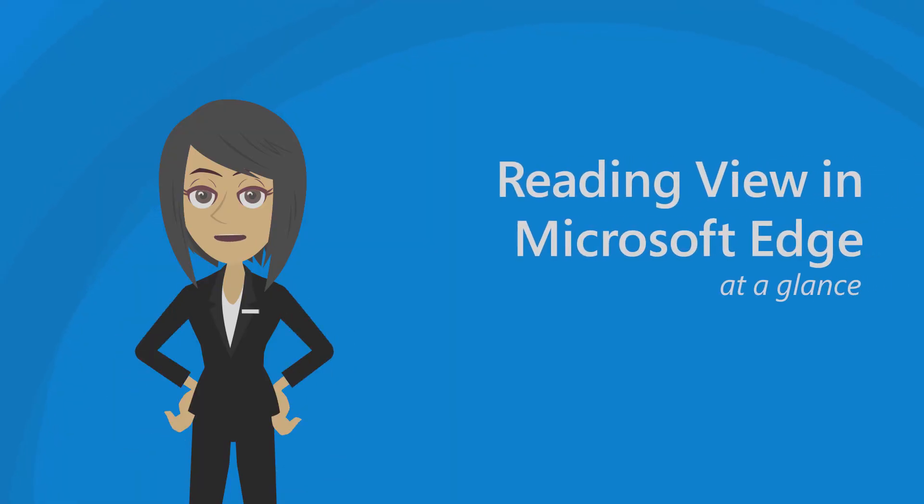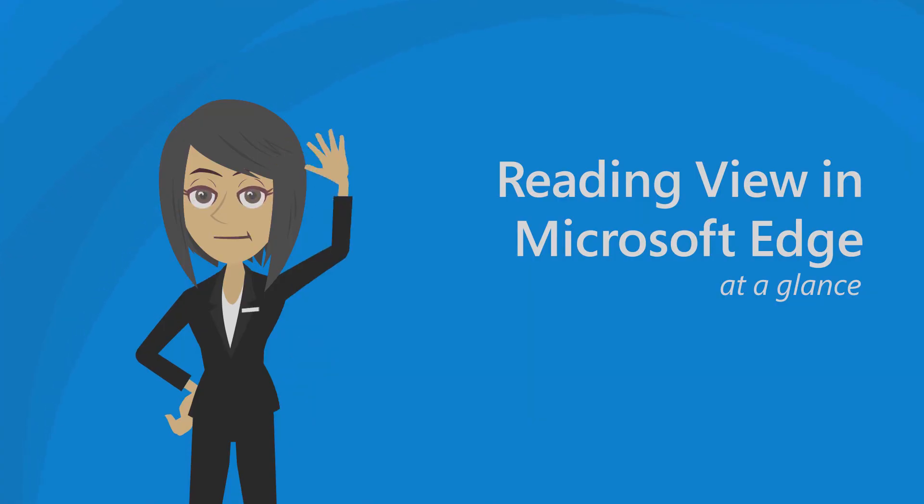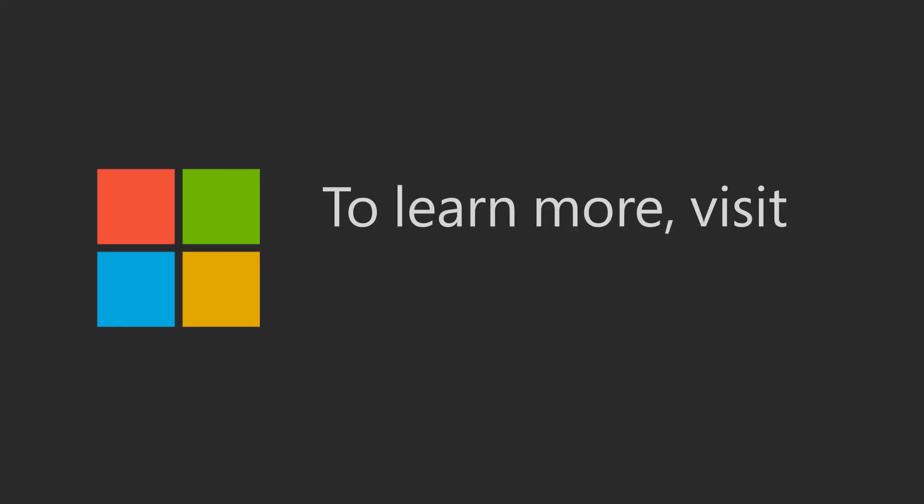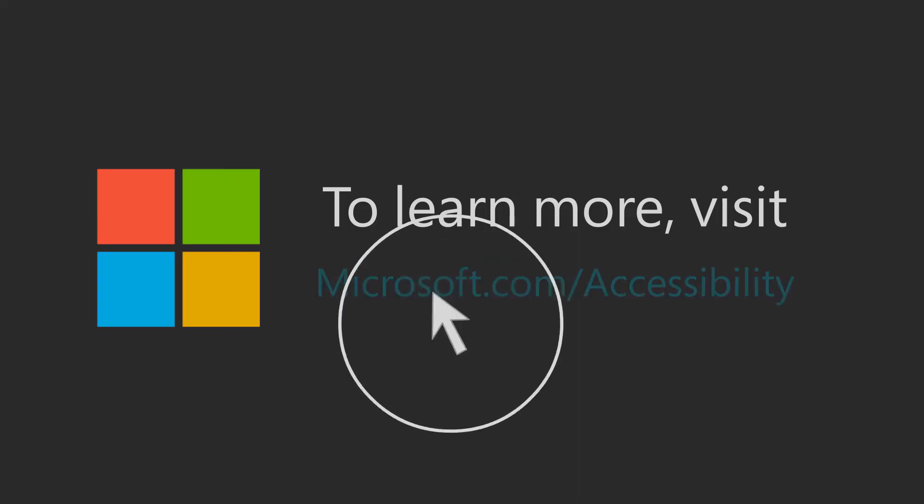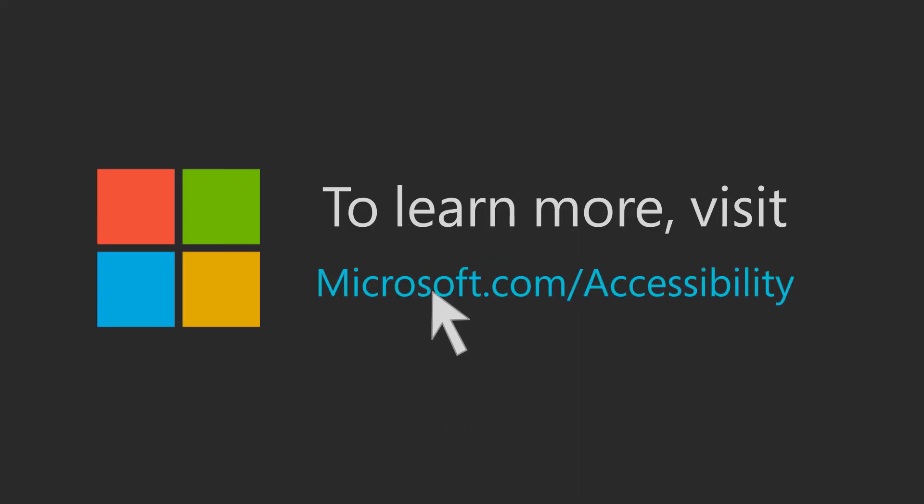We hope Reading View helps you personalize your reading experience to the one that is perfect for you. Thanks for watching. To learn more about our work visit microsoft.com slash accessibility.